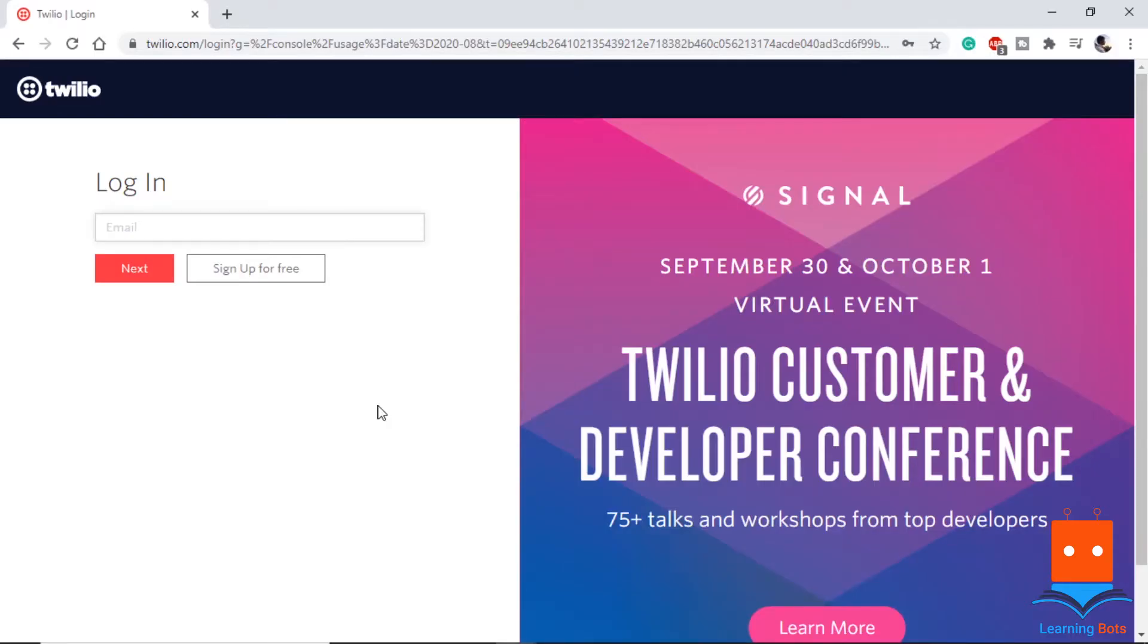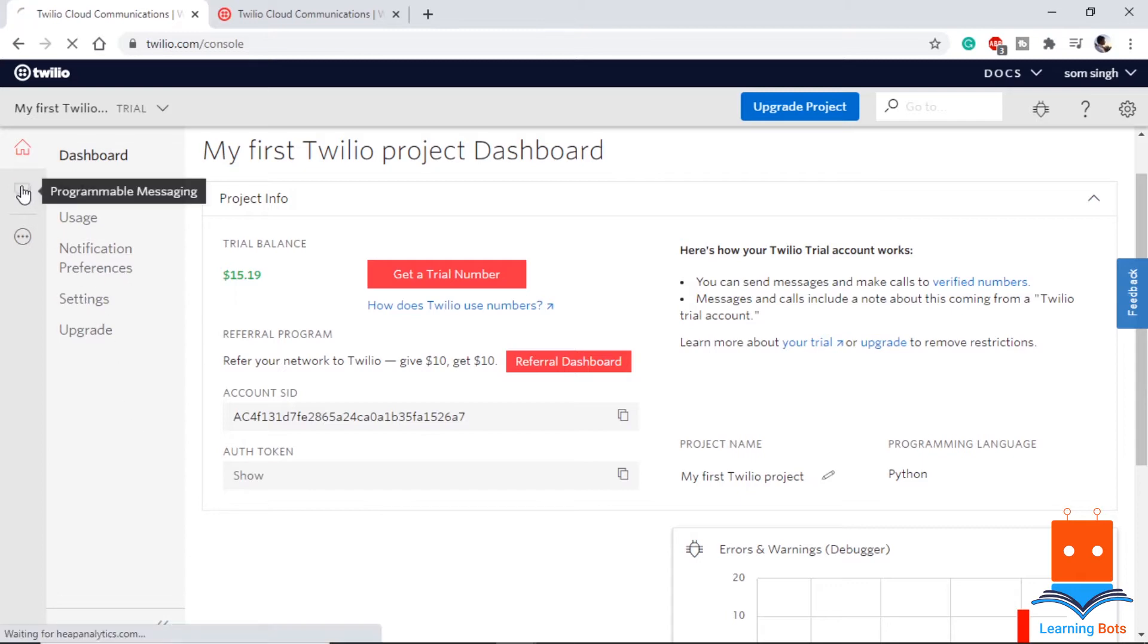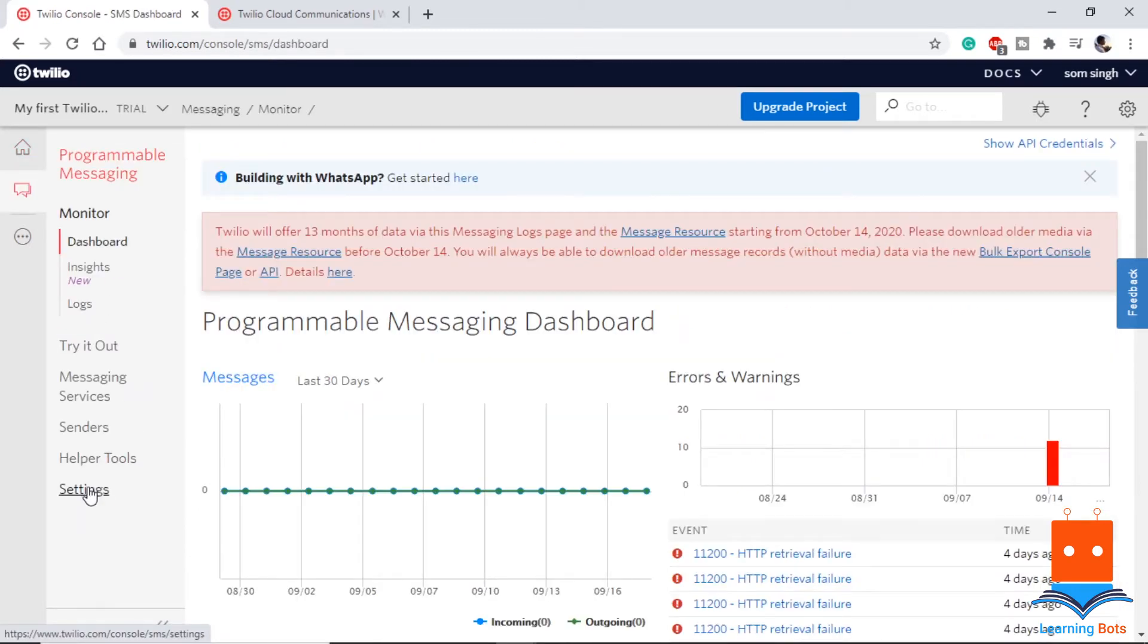On this site, let's log in if we already have an account or let's sign up. Once we complete the registration process, this will be our dashboard. We have to go to programmable messaging, then settings, after this WhatsApp sandbox settings.